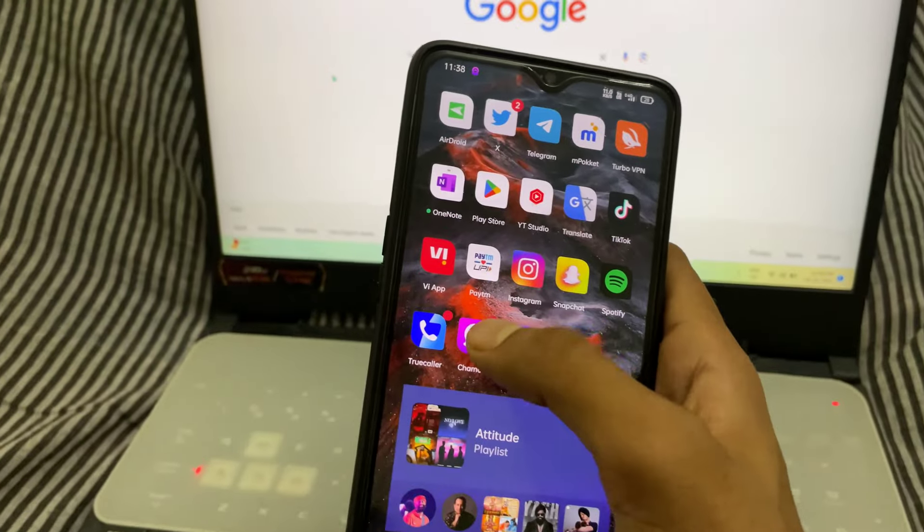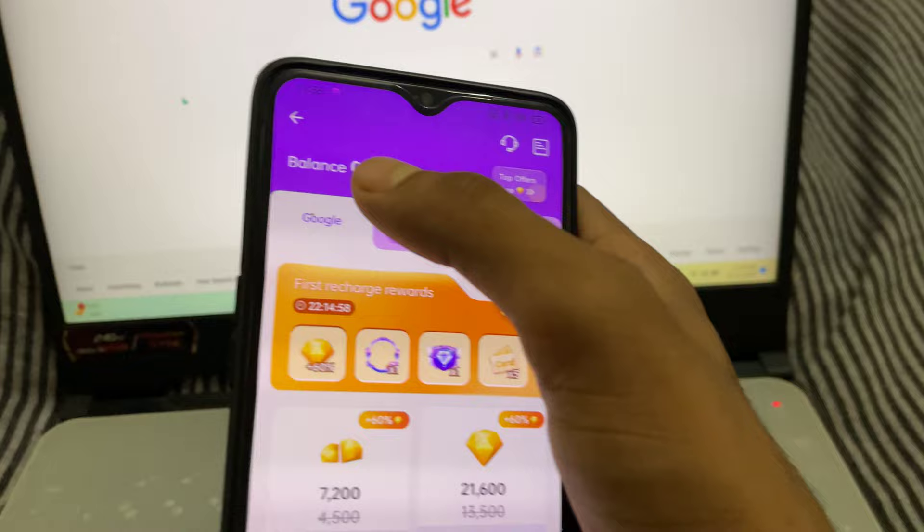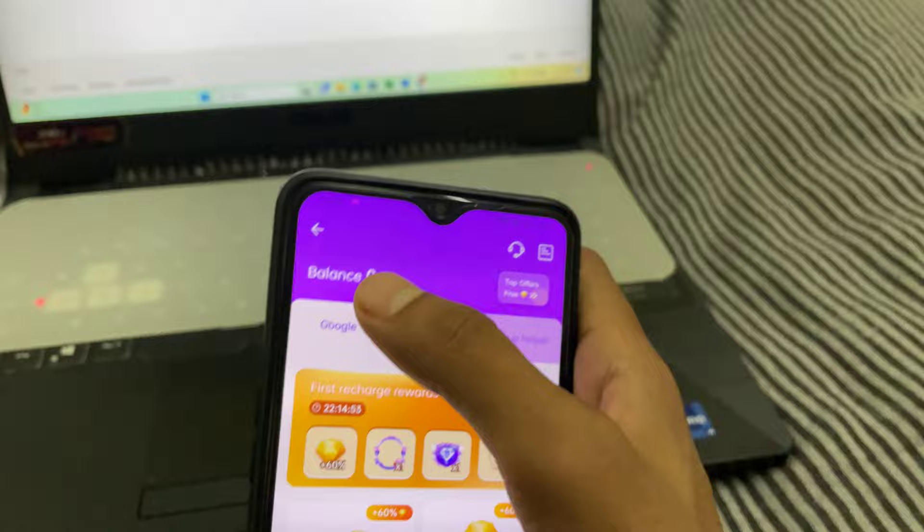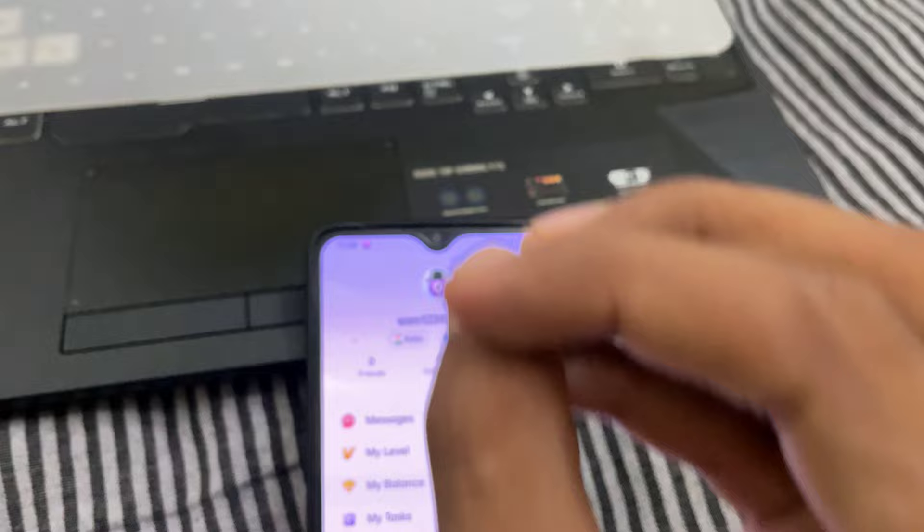Hey guys, my name is Sagar and in this video we are going to learn how to get free 50k diamonds into your Chamet app. Here you can see I don't have any diamond — this is the Chamet app and I don't have any diamond.